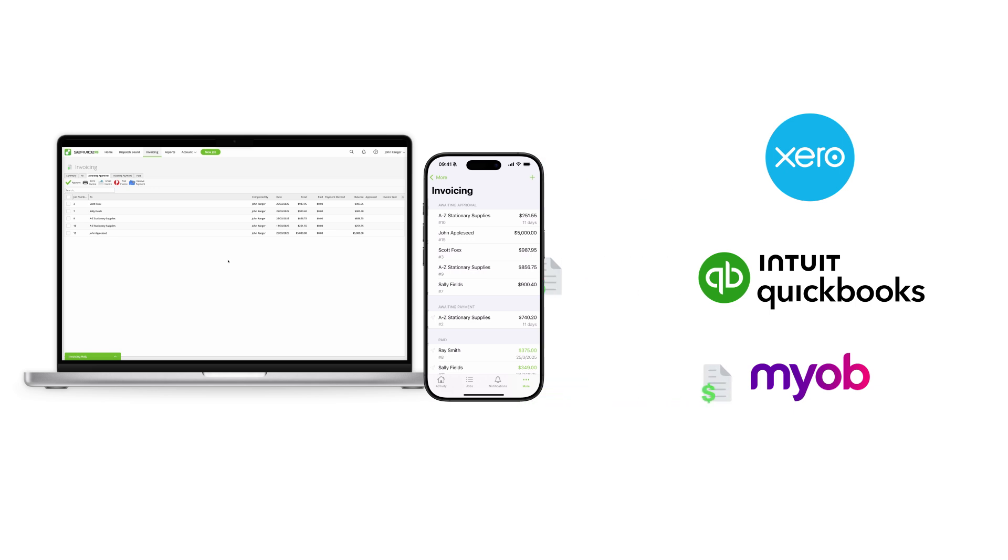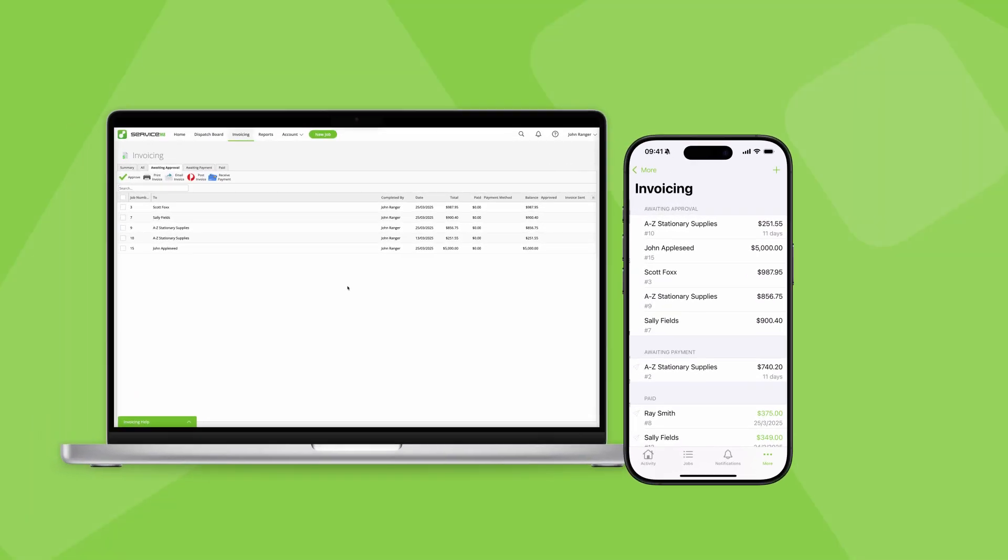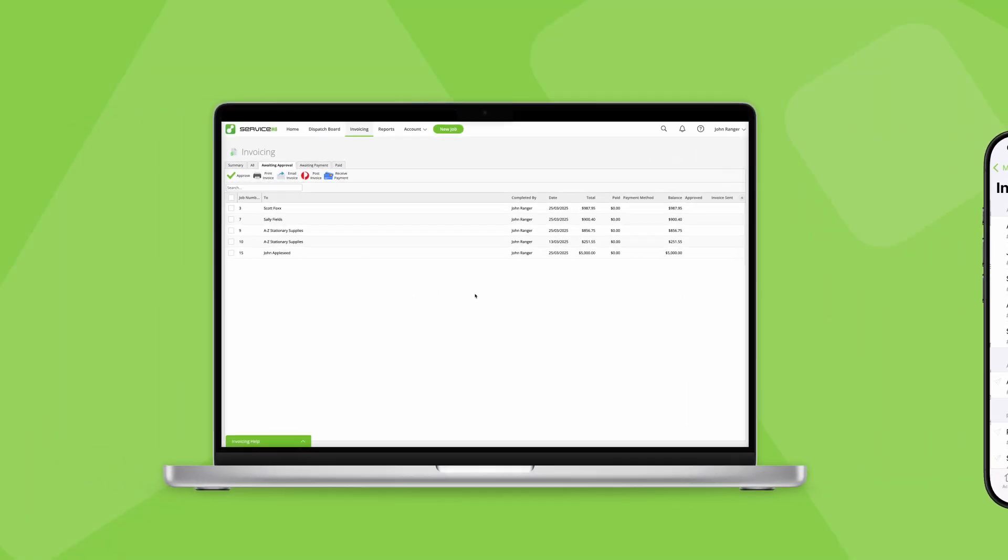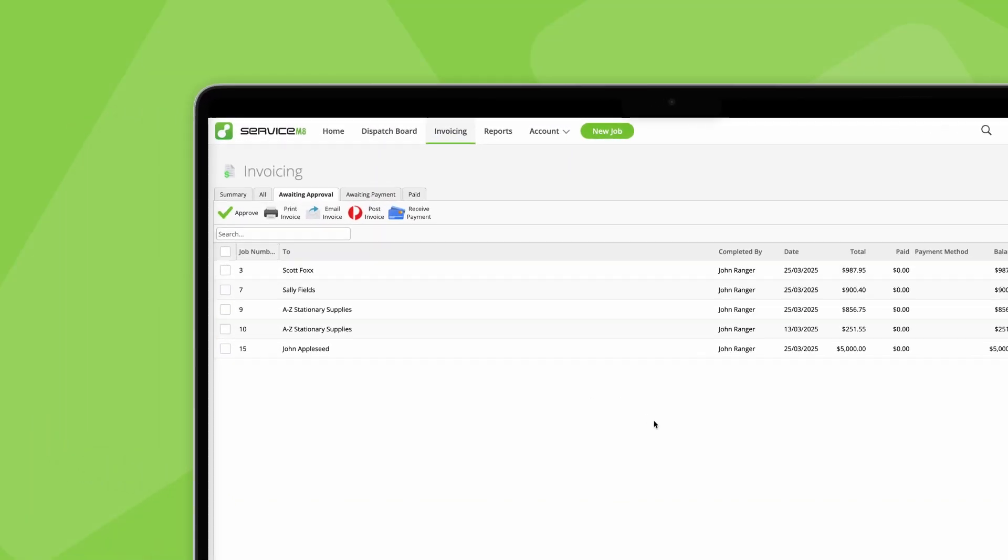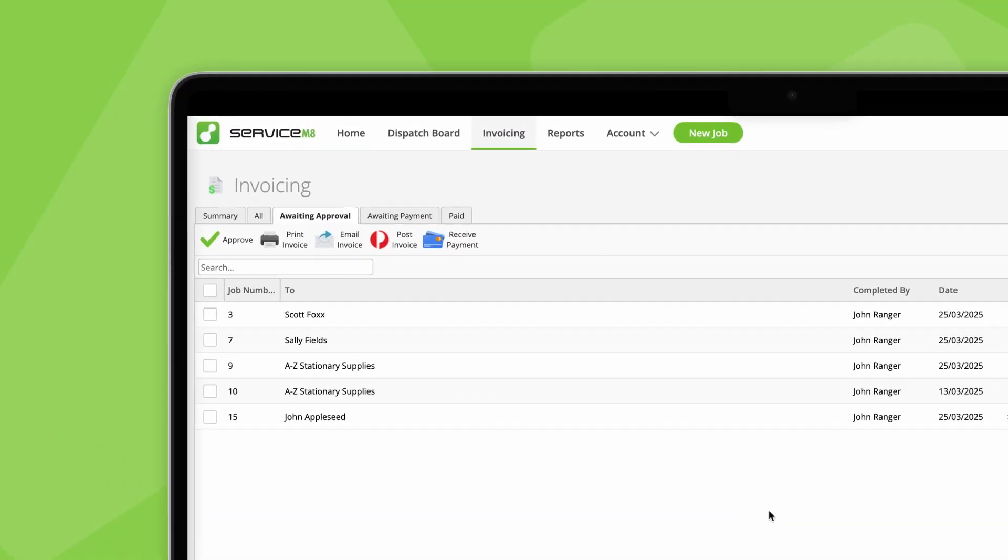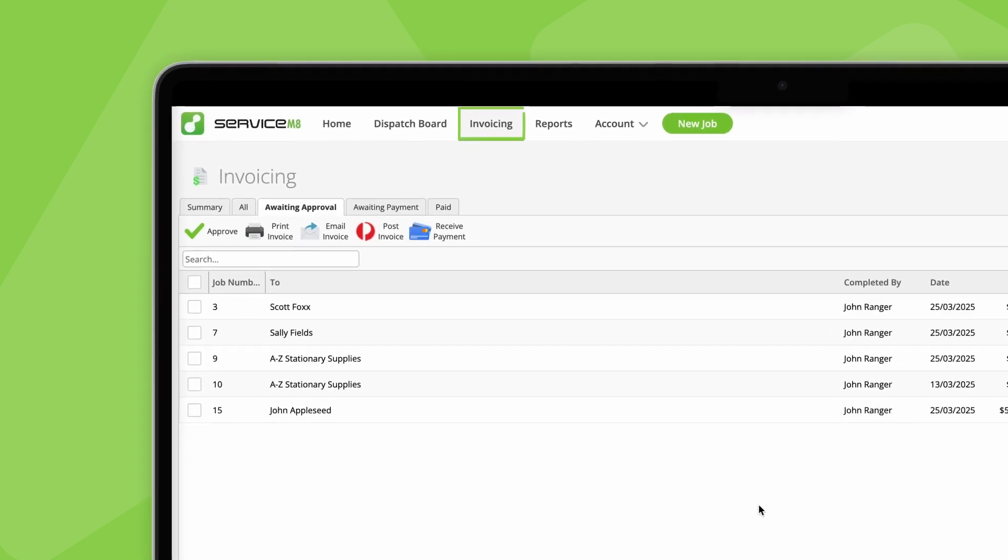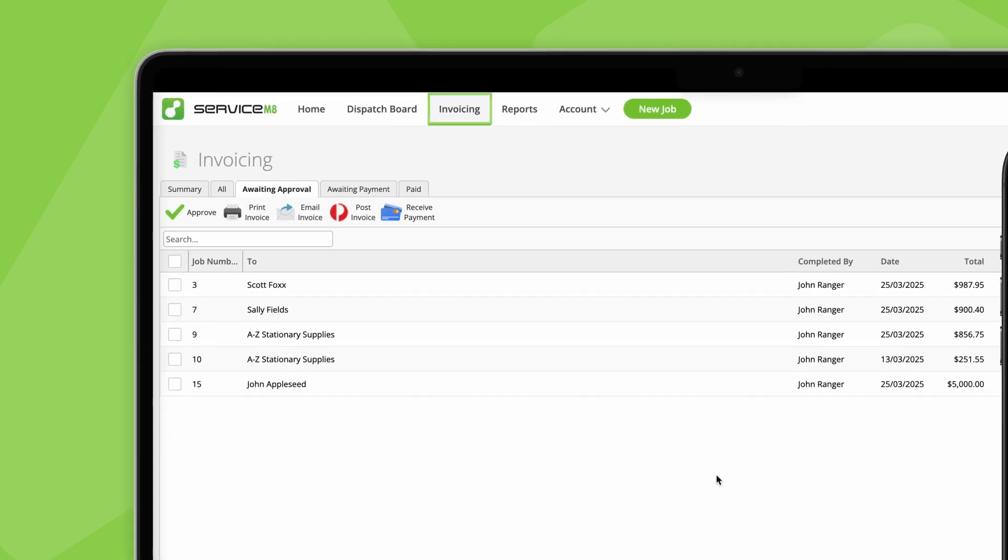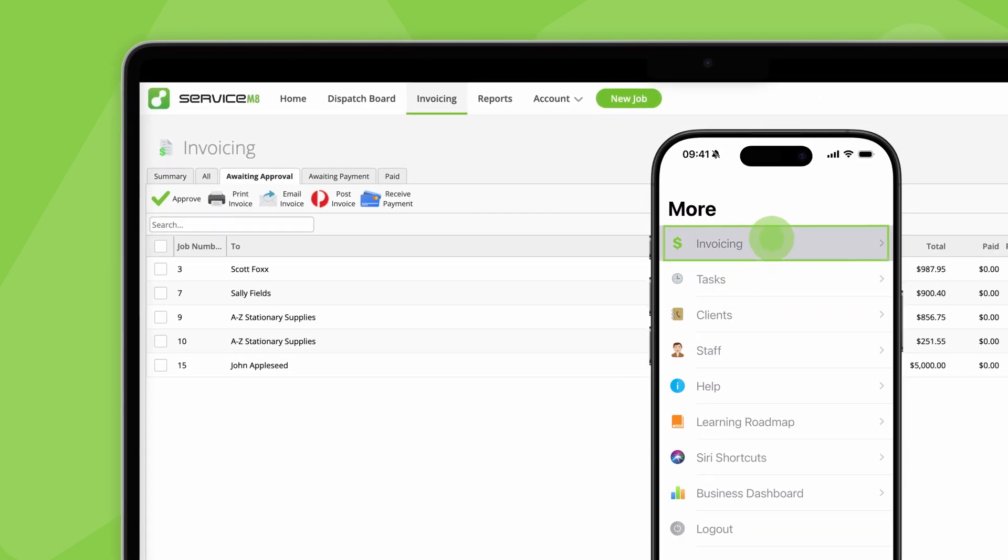Understanding the invoicing page is really important to this workflow. You can manage all your invoicing in one place using the dedicated invoicing page here in the online dashboard and here in the app.